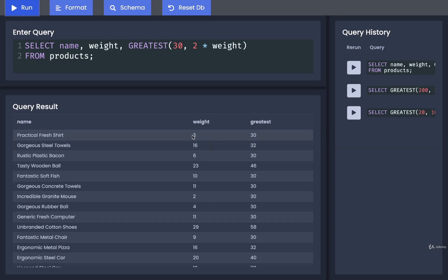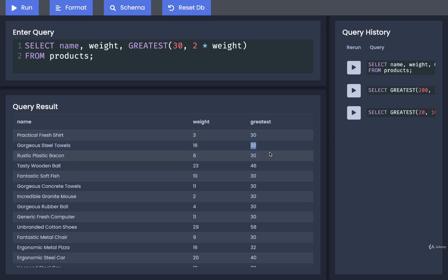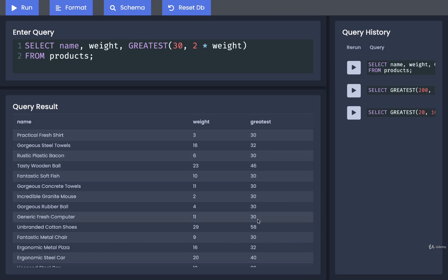Let's run that and see what happens. We've got 3 — that rounds up to 30. 16 — that's $32 to ship. The 6 would be $12 to ship, which is less than 30, so it rounds up to 30, and so on down the list. That's pretty much it for GREATEST — that's how we would make use of that function. Now that we've seen GREATEST, quick pause here, continue in just a moment.